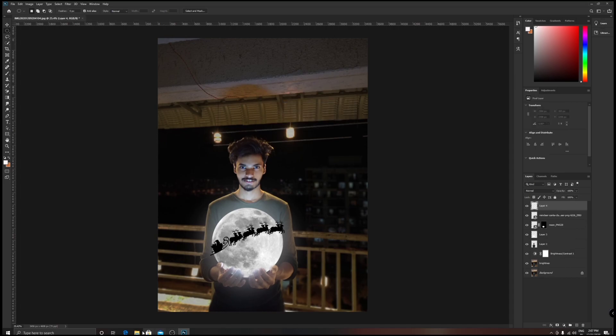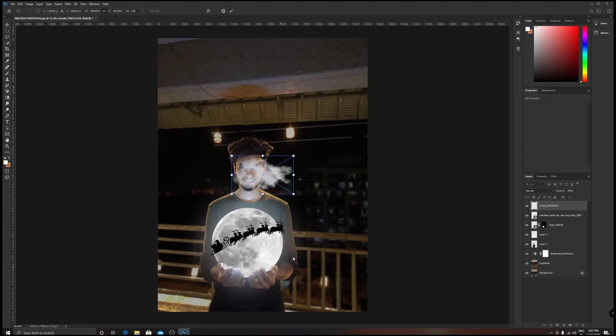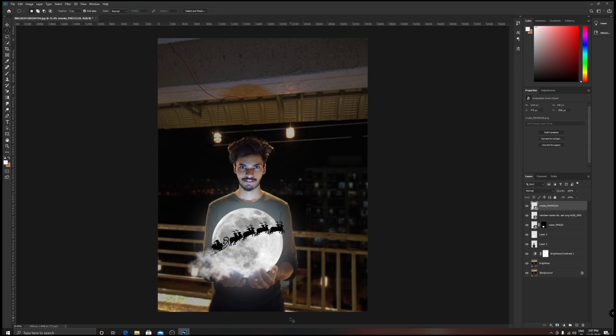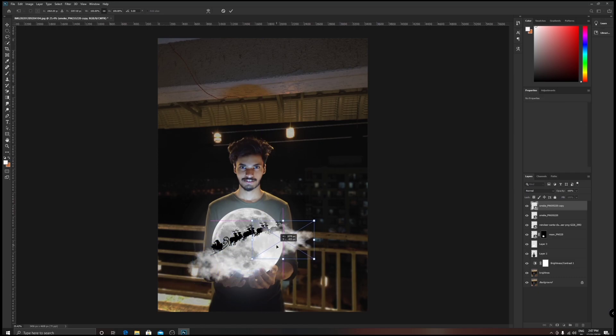In the next new layer, Ctrl+Shift+N for new, add your clouds. I'm going to add it somewhere around here. Ctrl+J to duplicate that and Ctrl+T to move it or place it.